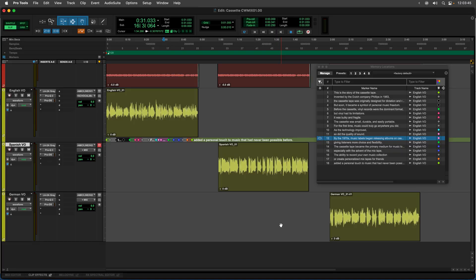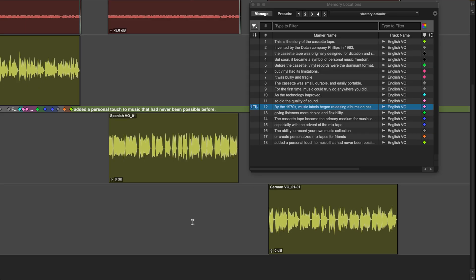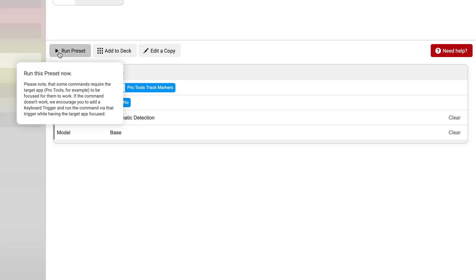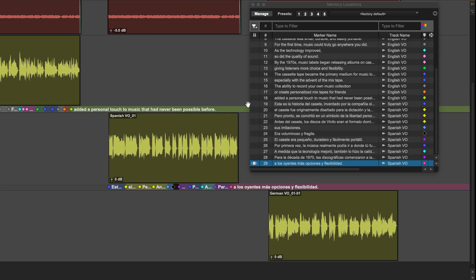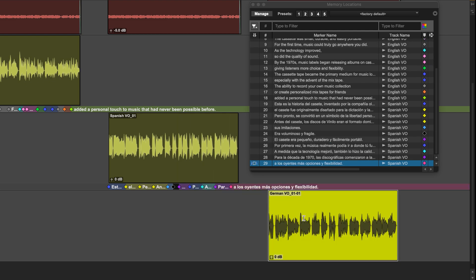Moving on, these transcription features do support multiple languages. So we have these translation videos here. I have a Spanish voiceover and a German voiceover and if I run the same preset on each of these, it will go through and add that text as memory locations as well. So I'll just run this on the German one as well.